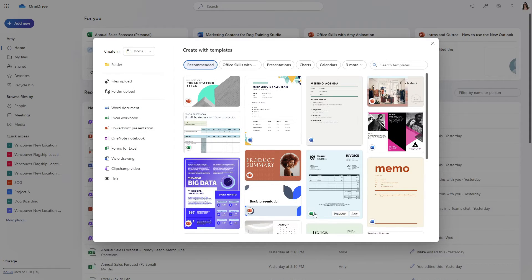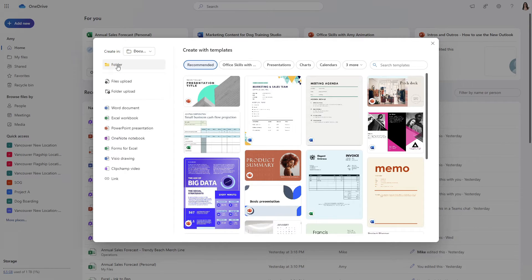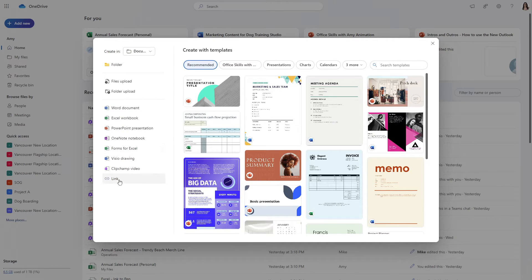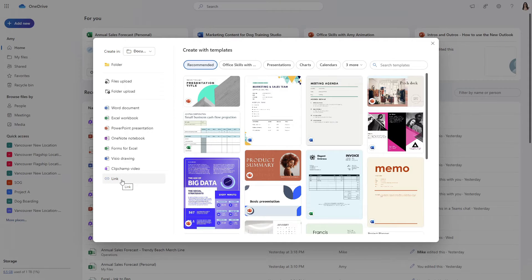Once you have selected your location then you can add a folder, you can upload documents, create documents using Microsoft apps or even save a URL link which I think is pretty cool.